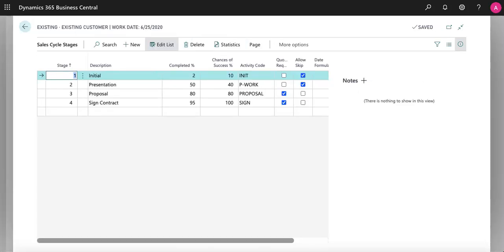Each sales cycle can be broken down into multiple stages. These stages are completely customizable. You can allow people to skip it, you can require a quote, and you can even add its own chance of success. That way you can better predict your business's future revenue.